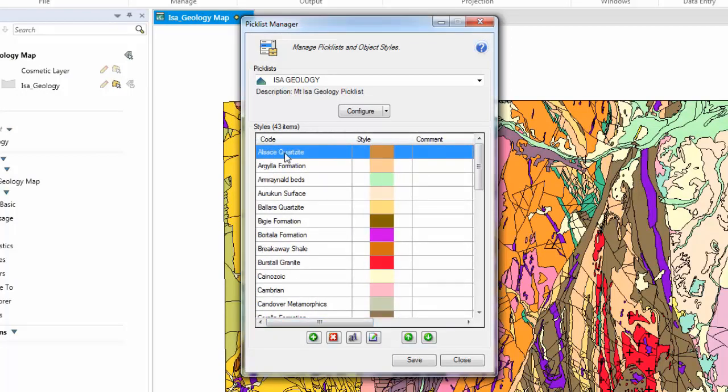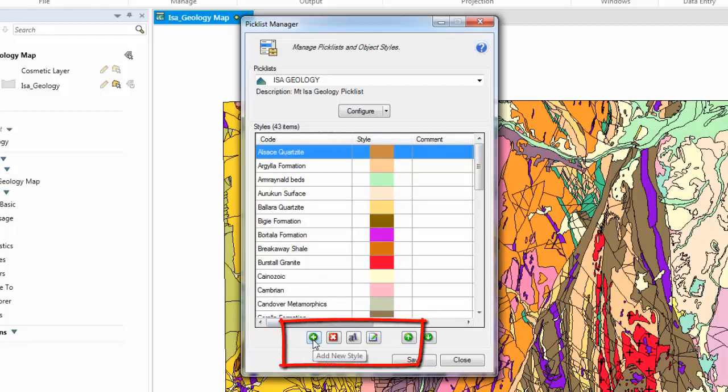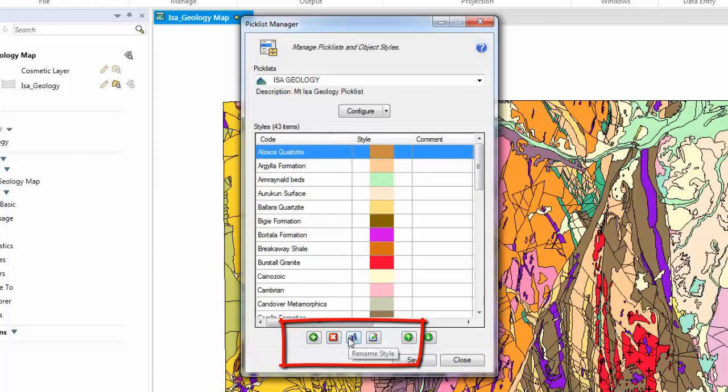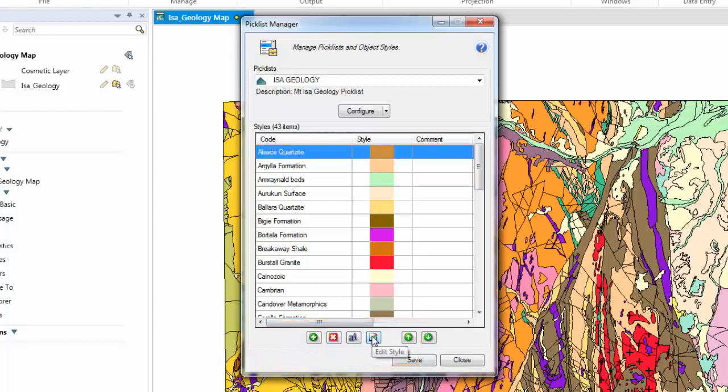Another way of modifying the Picklist is to use the buttons located at the bottom of the Styles group. To add a new style, click the Add Style button. To delete a style, click the Delete Style button. To rename a style, click the Rename Style. And to modify the colours or patterns as seen before, click the Edit Style button.